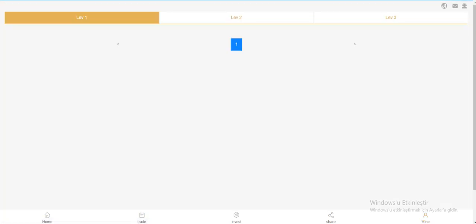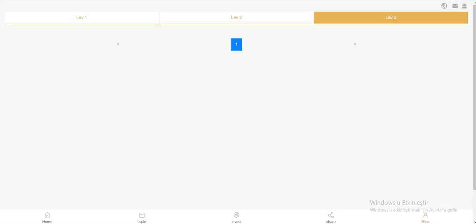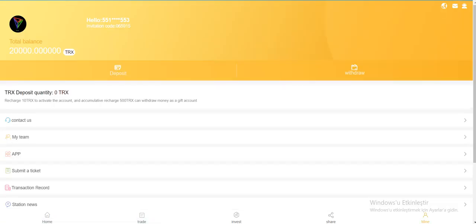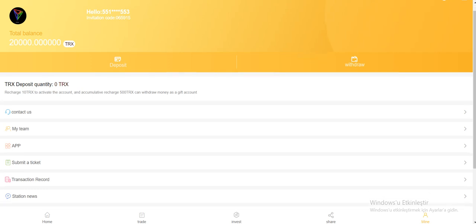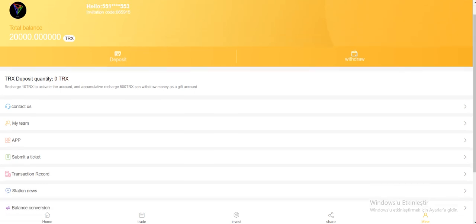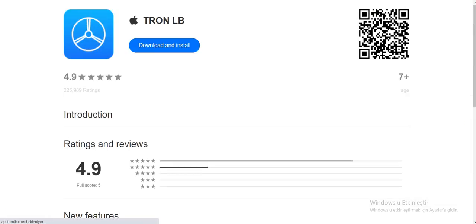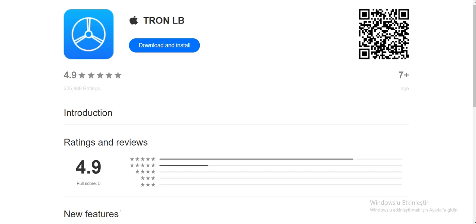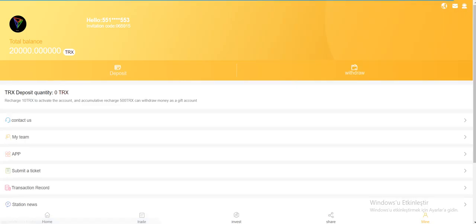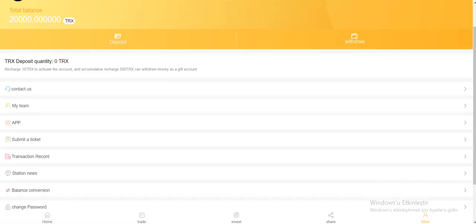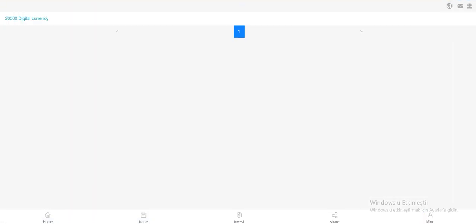Right here. You can see them here, your friends, if they come inside from your registration link by using your invite code. And this is app, you can download. Submit ticket, transaction record.